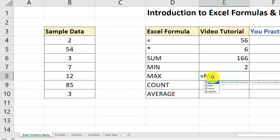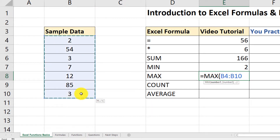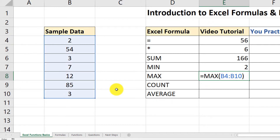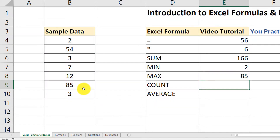What's the maximum value? A very similar syntax. I'll type equal sign, MAX, open the parenthesis, select the range, close the parenthesis, and we have 85 — which is the largest value in this range.